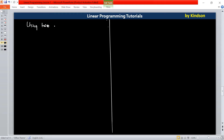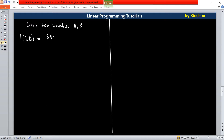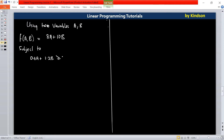Using two variables — A and B — the cost function will be a function of A and B, which is 8A plus 10B. To write the constraints, subject to: the first constraint in just two variables is 0.4A plus 1.2B greater than or equal to 70.